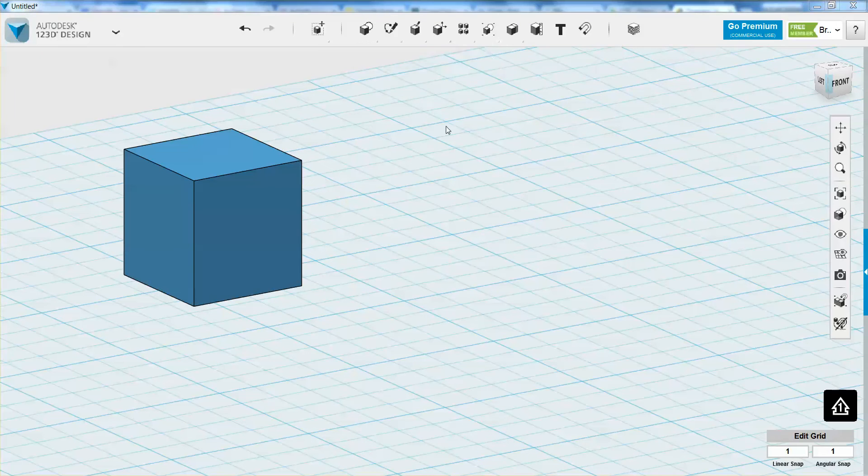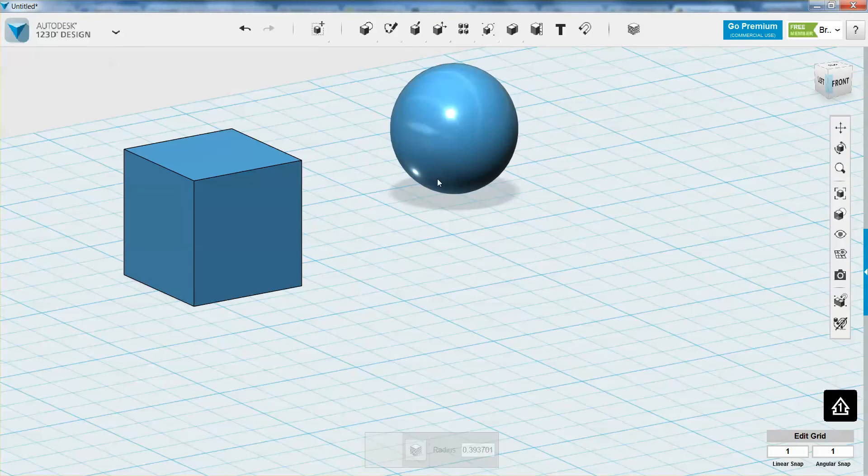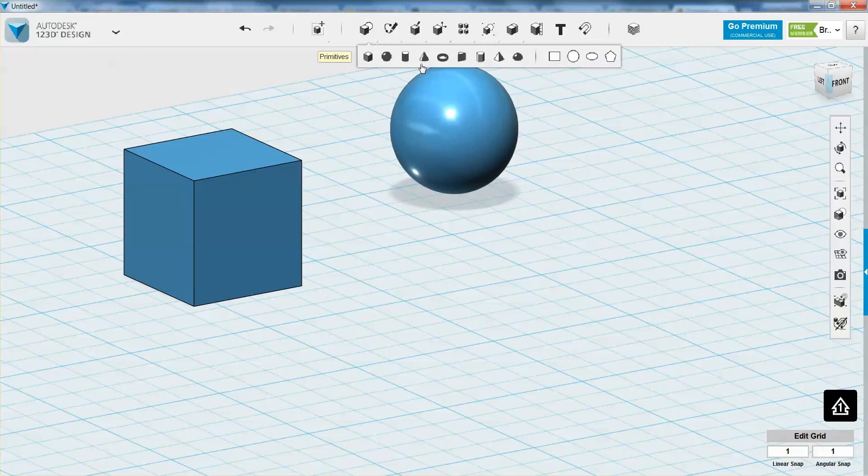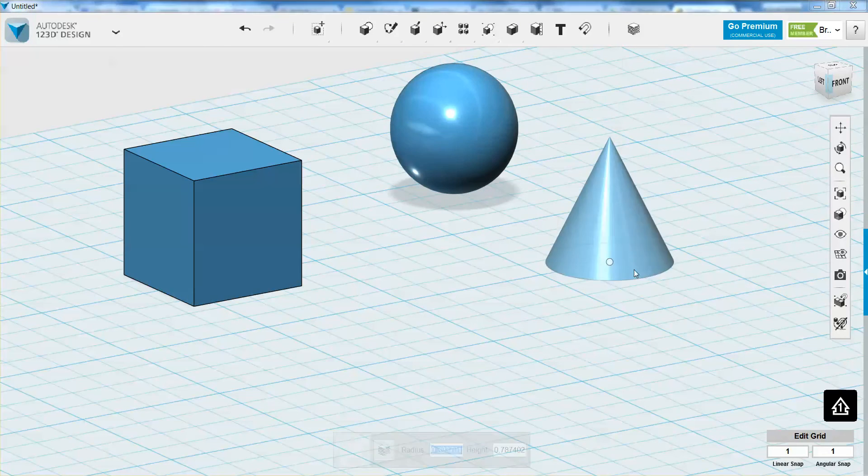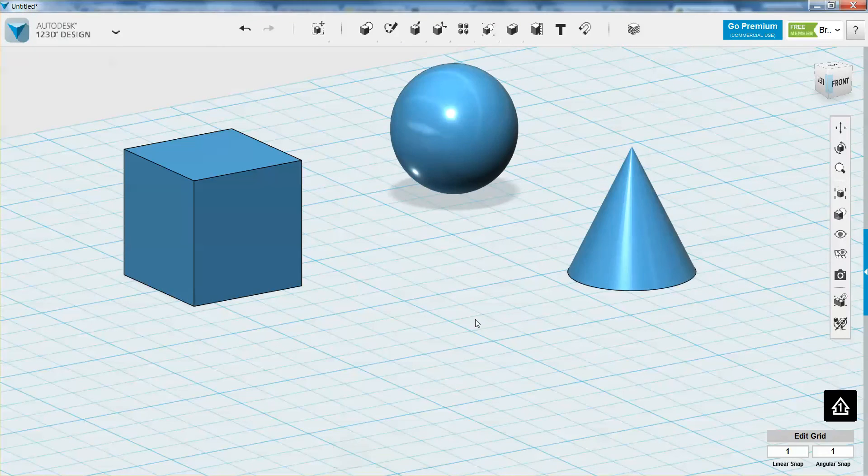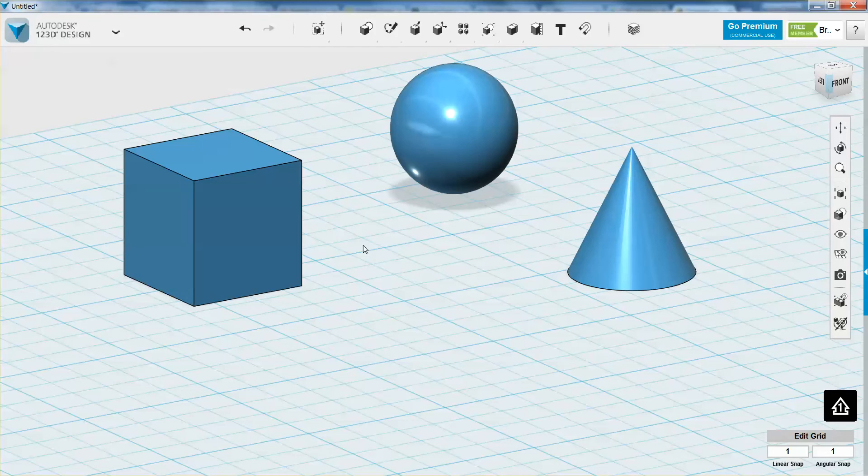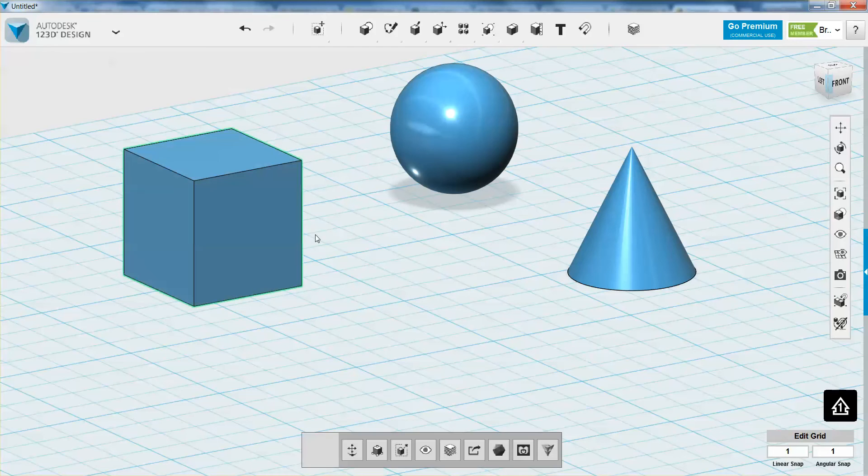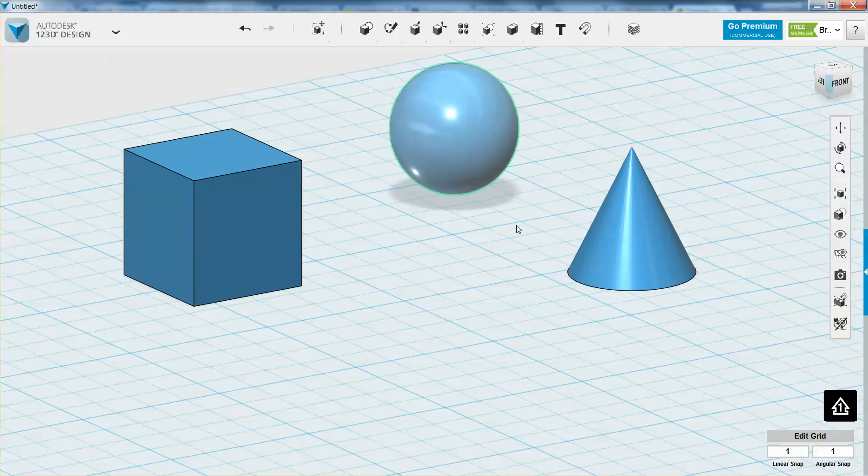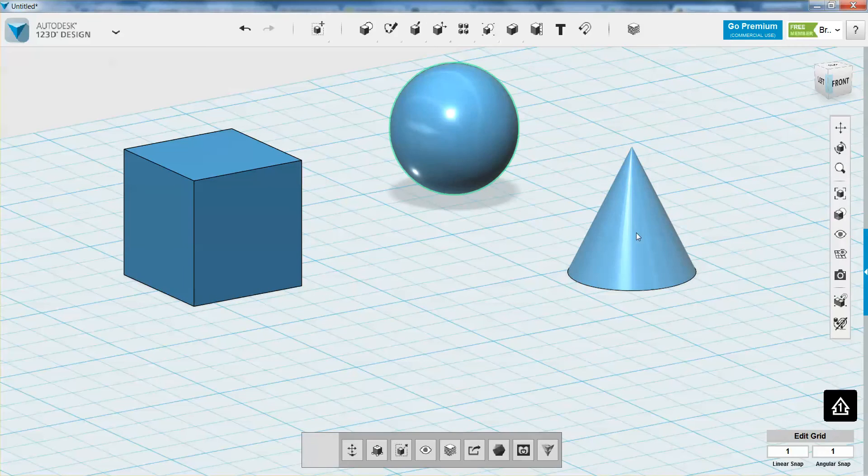So let's say we have a sphere, a box, and a cone. We have three separate objects, and we can select them by clicking on them with the left mouse. You'll notice that it has a little border around it now, and I can select individual shapes.